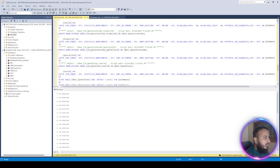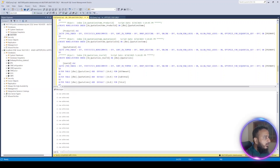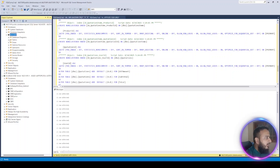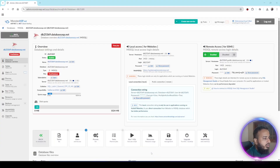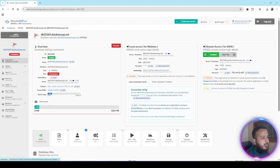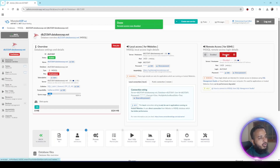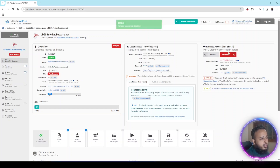All our queries are executed. Now we will expand the Tables node to verify that our tables have been created — yes, our tables are successfully created in the remote database. Now that our database is set up, we will go back to the control panel and disable the remote connection, as it is only used for remote access via Visual Studio or SQL Server Management Studio.